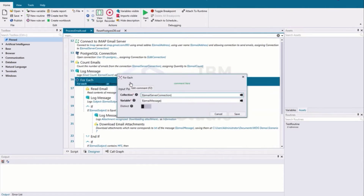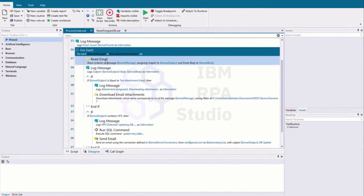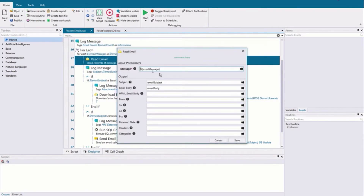What we're going to do is take each one of those emails and apply some rules to it. This for-each is saying: for each email message within the email server connection, we're going to do something. The first thing is we're going to read the email. We're passing in that email message from our for-each and peeling off the email subject and the email body — those are what we'll use to both make decisions and make updates to those tables.